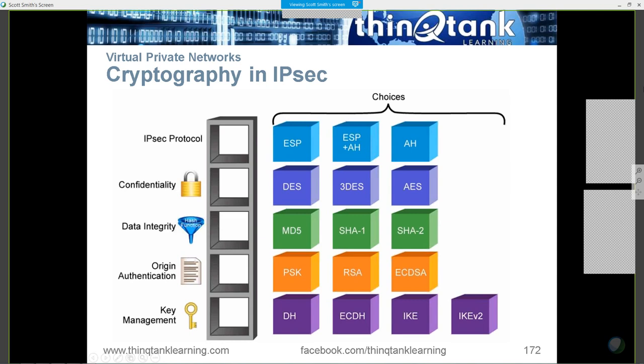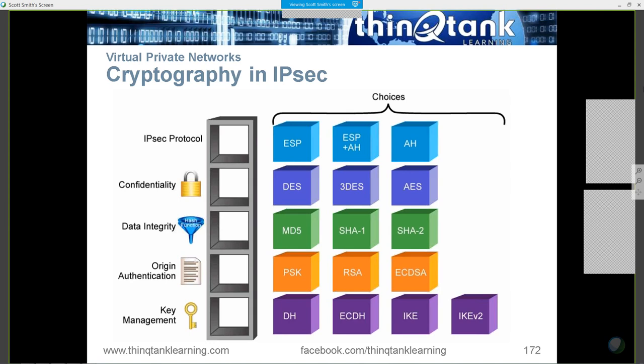It is a good slide because it gives you that visual representation of all the moving pieces. A lot of people don't realize that there are these multiple layers to cryptography. So let's talk about Internet Key Exchange.